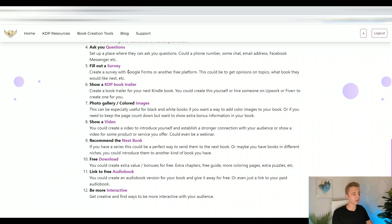You can create a survey for free with Google Forms and then just use that Google Forms link for your QR code. Another creative way would be creating a book trailer for your book, listing it on YouTube or some social media platform, and using a QR code to link to your book trailer.